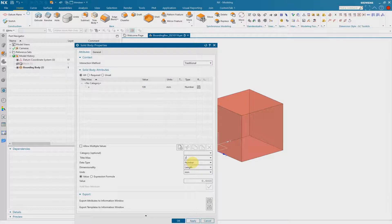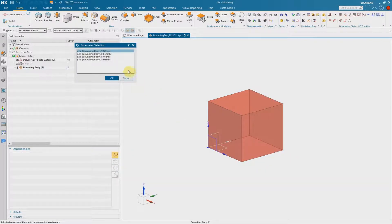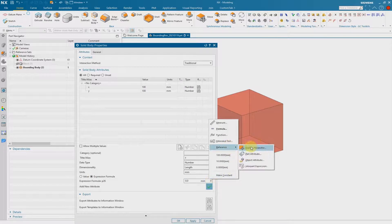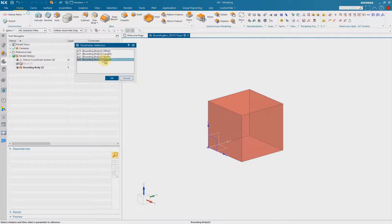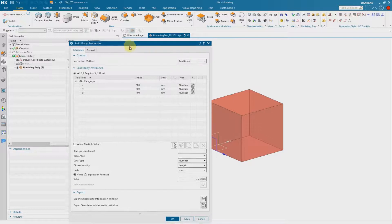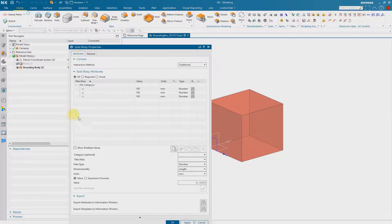This is what we have to do with all the other dimensions. With the y-dimension, reference to feature parameters, select the feature and the width. And at last we have the z — expression formula — so we can add the height. This is the result: we have renamed the solid, and we have the attributes here as solid attributes inside the properties.